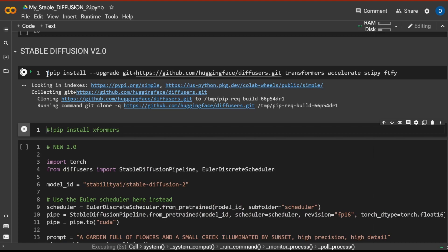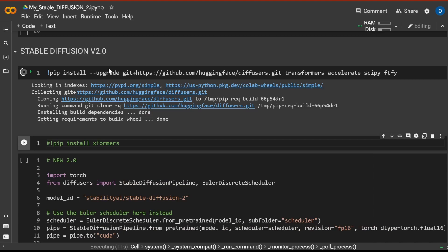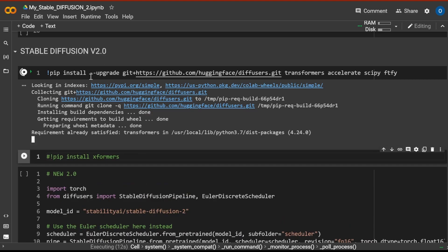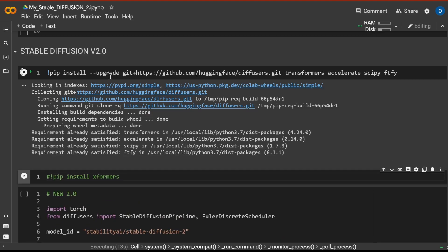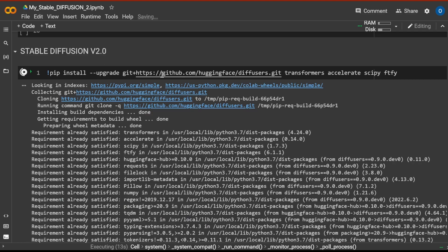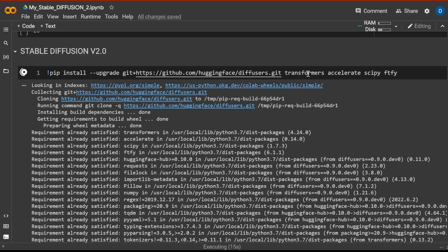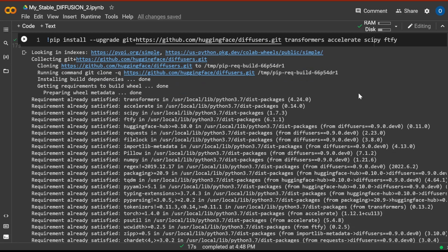For example, it is free. You don't even have to log in anymore to Hugging Face to get a token. Stable Diffusion 2. So, let's have a look. We have pip install upgrade, GitHub, Diffusers Kit, Transformers, Accelerator, SciPy and FTFY.